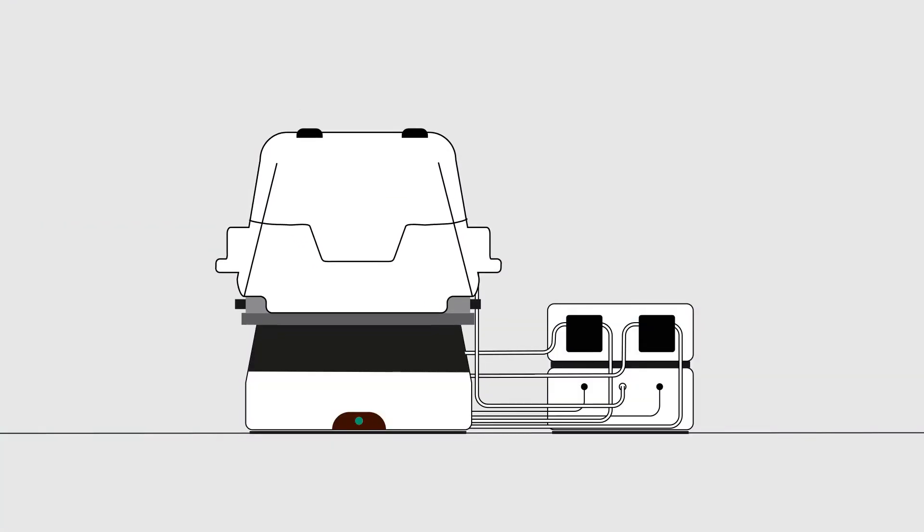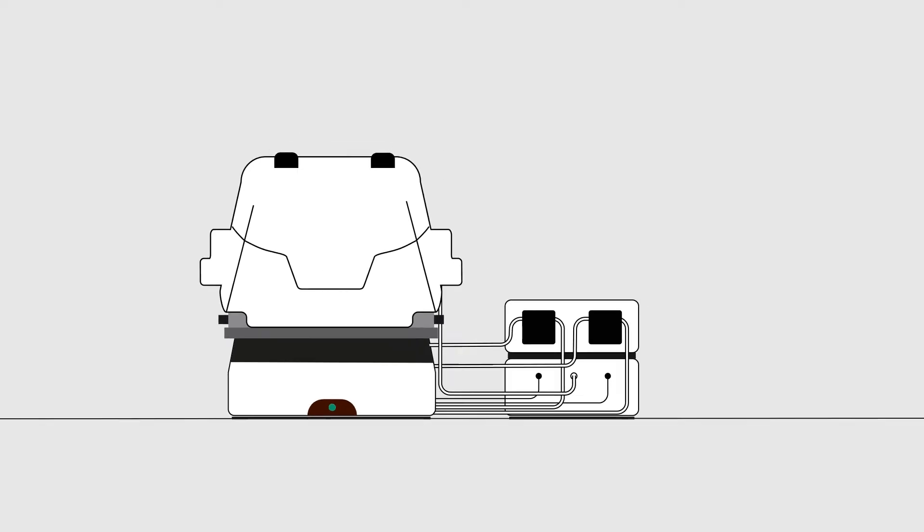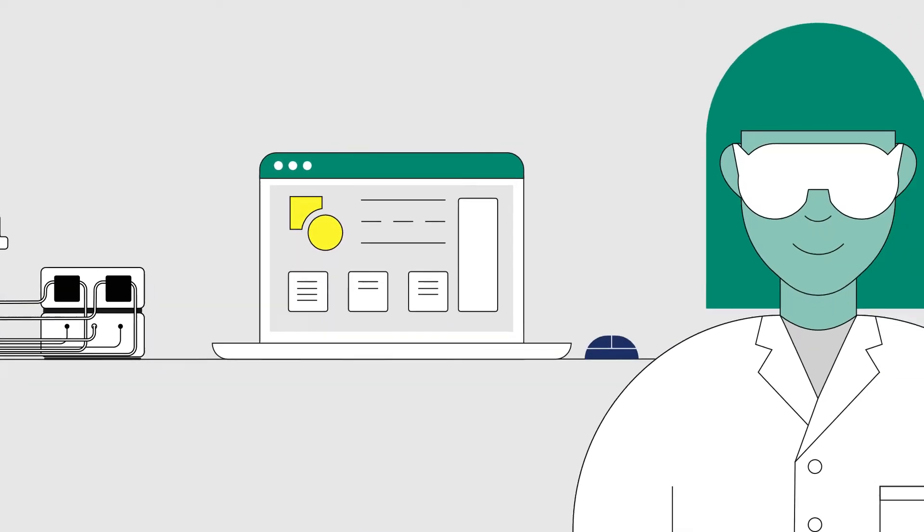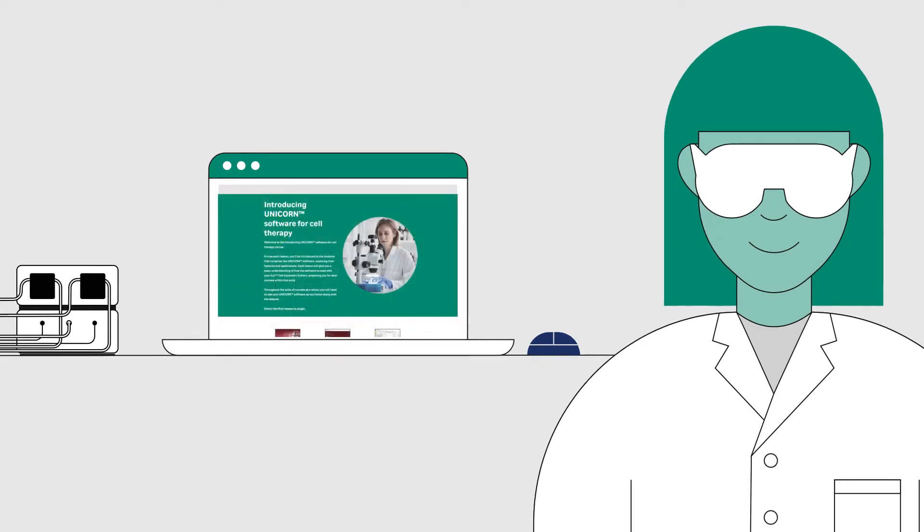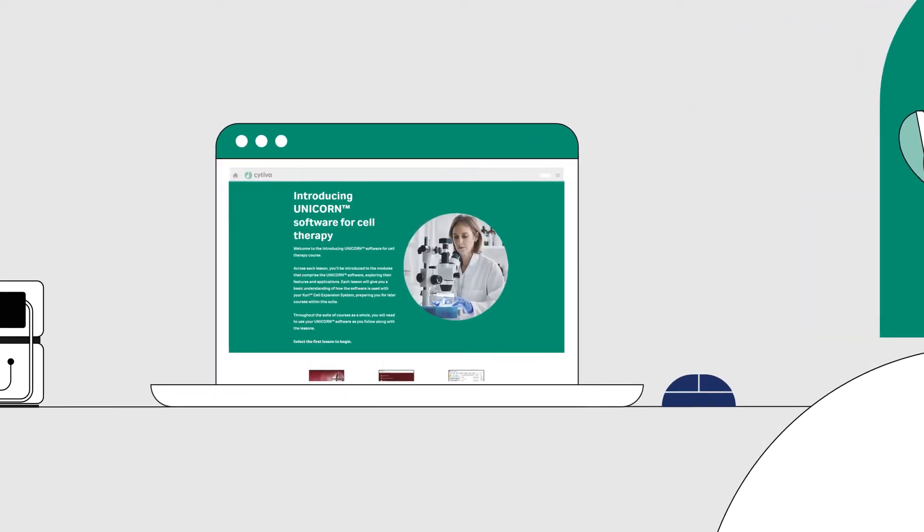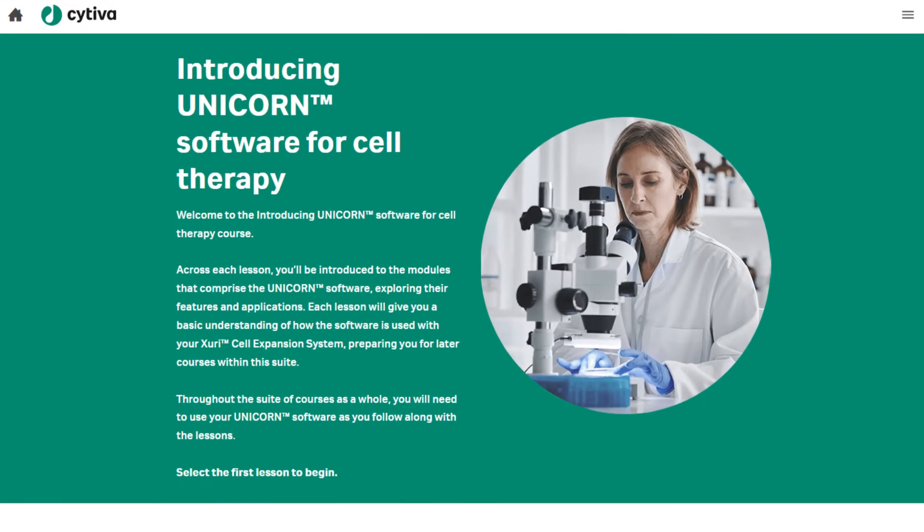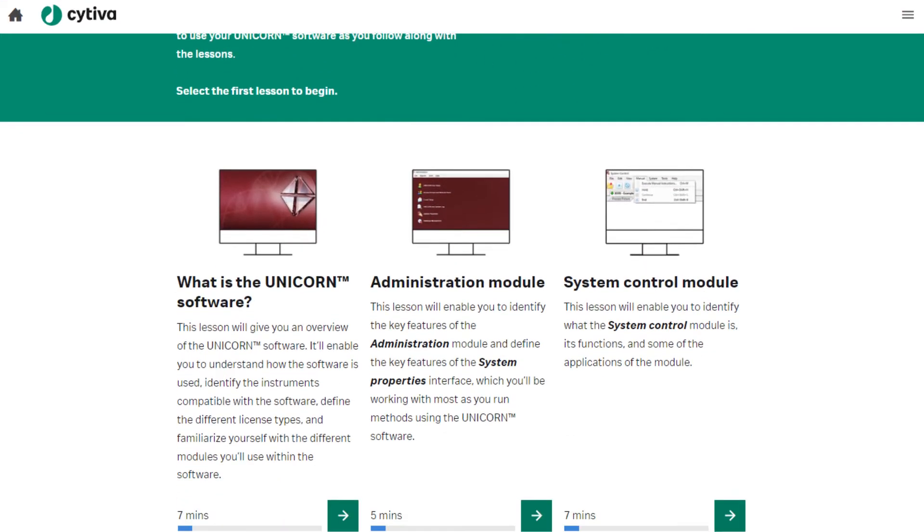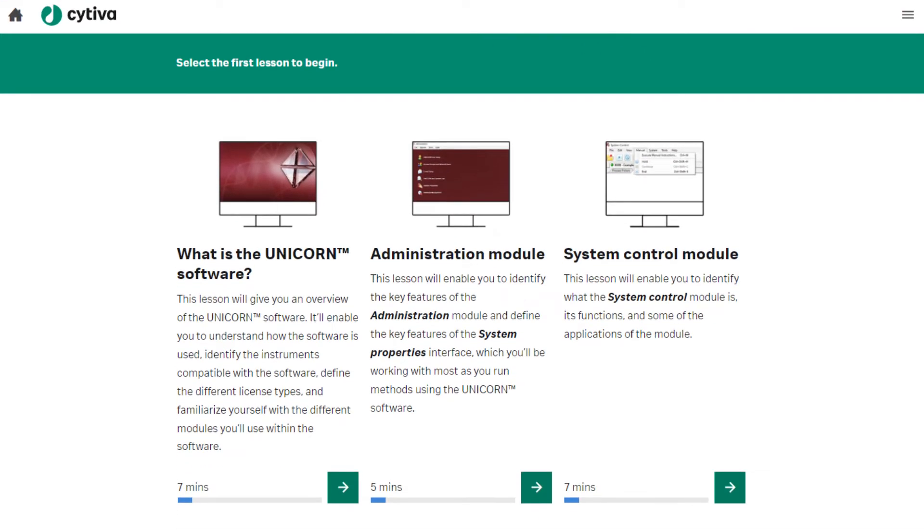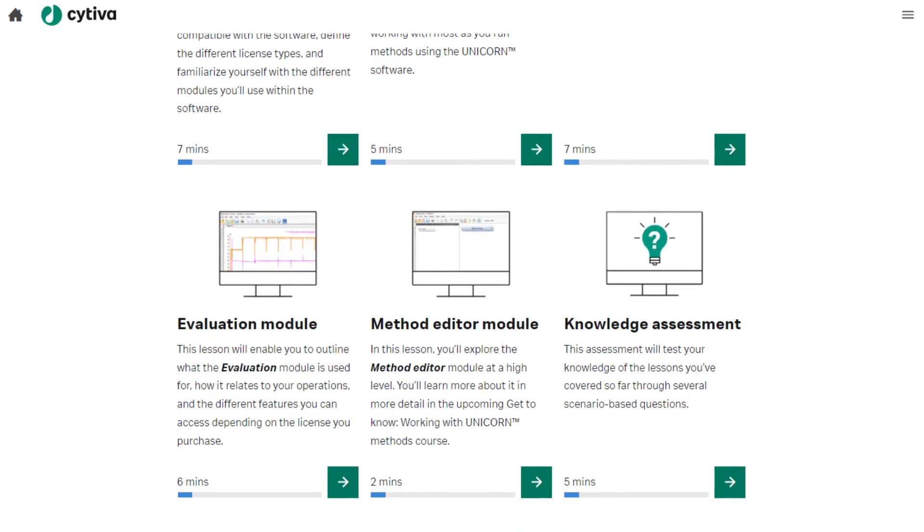Are you interested in taking more control in automating your cell expansion steps with your Zuri cell expansion system? Take your unicorn knowledge to the next level with this suite of online courses. They will help you understand and create new unicorn methods and refine your method writing skills.